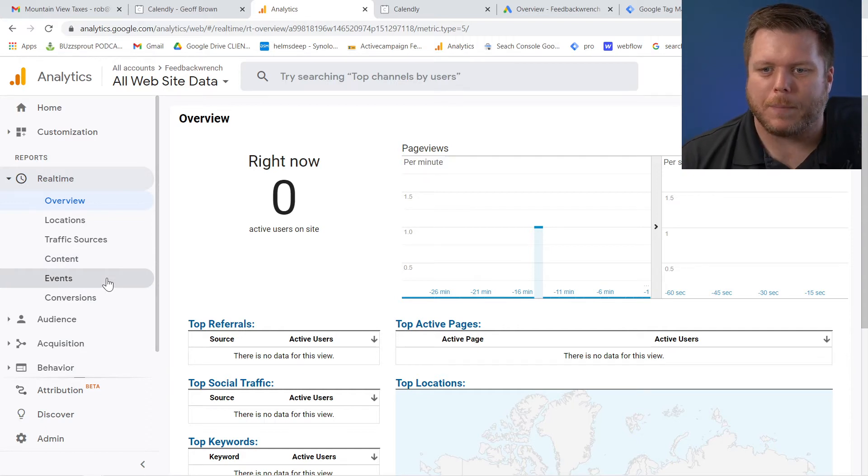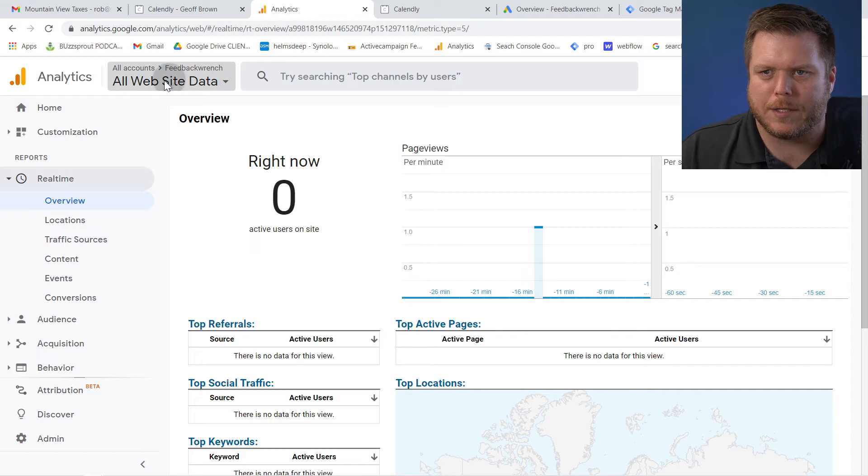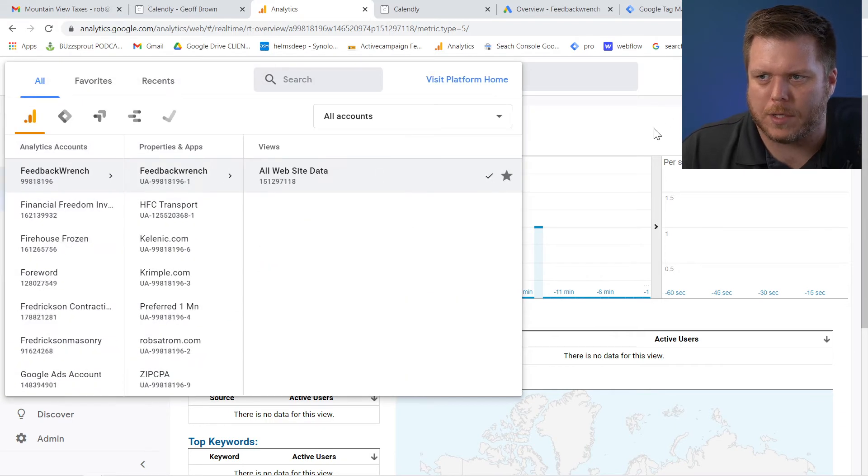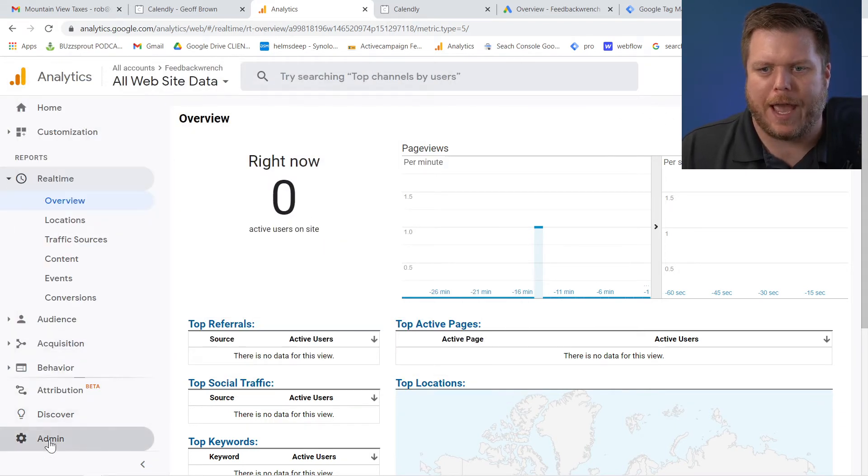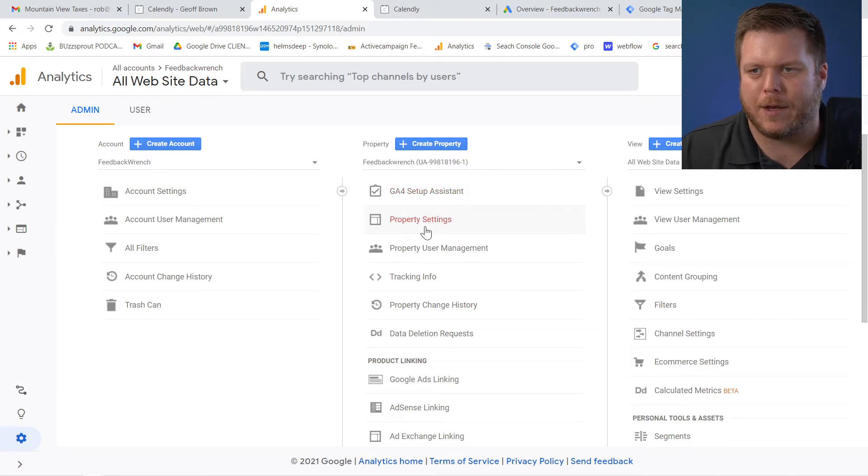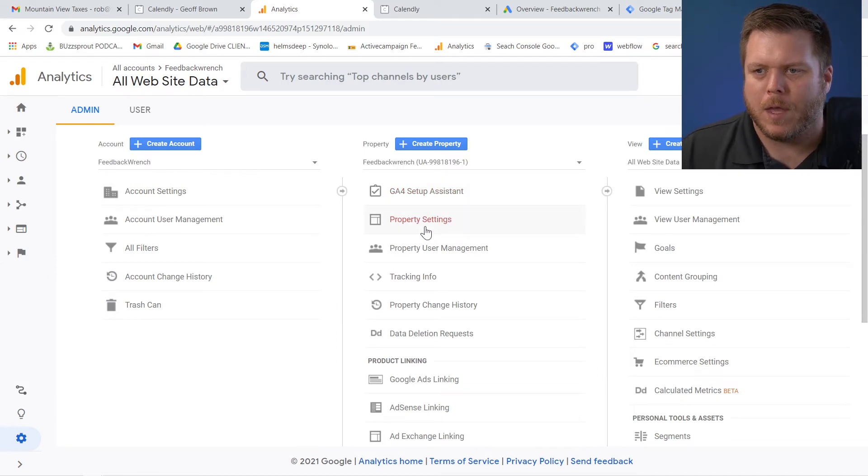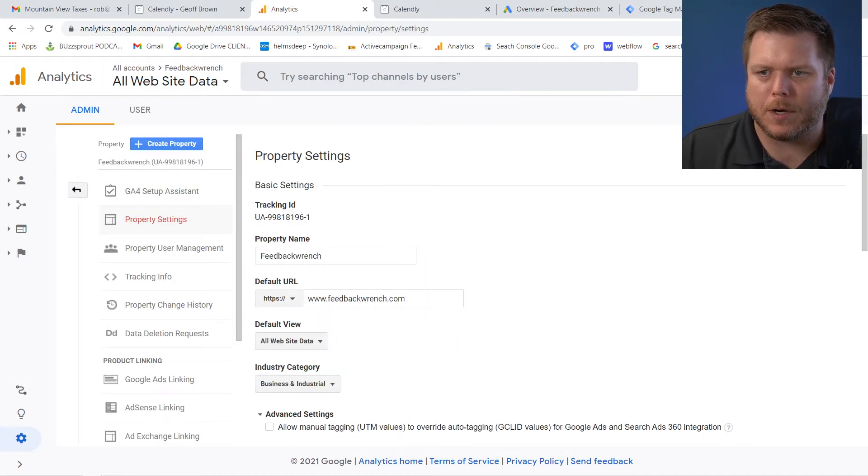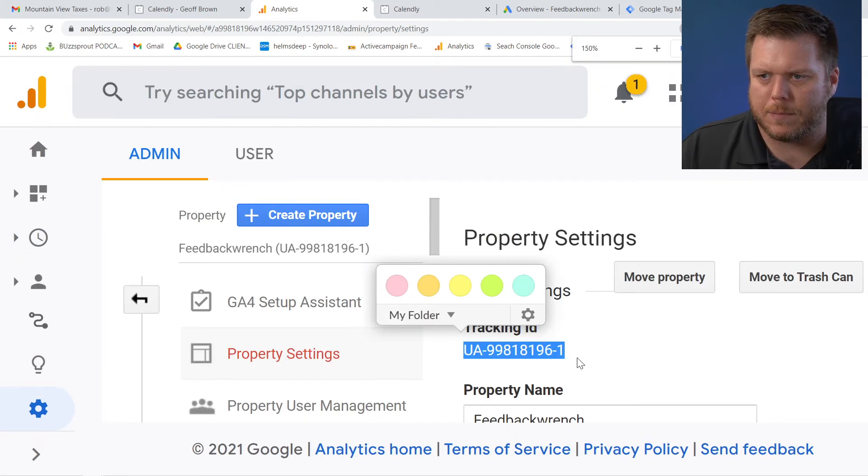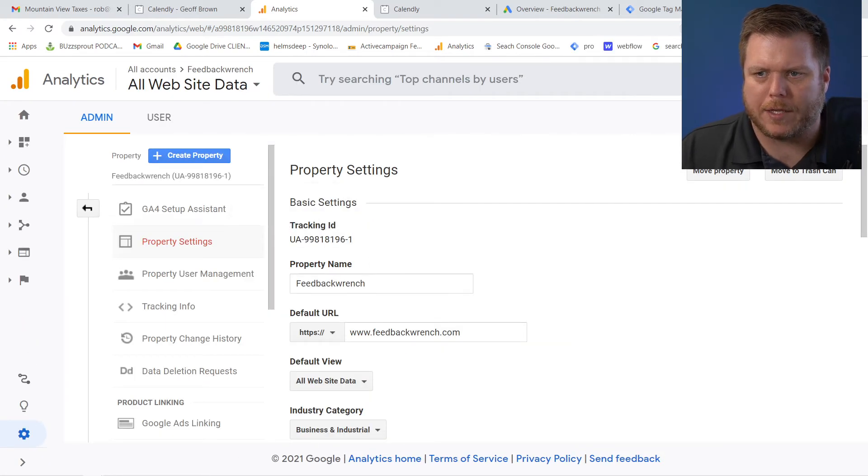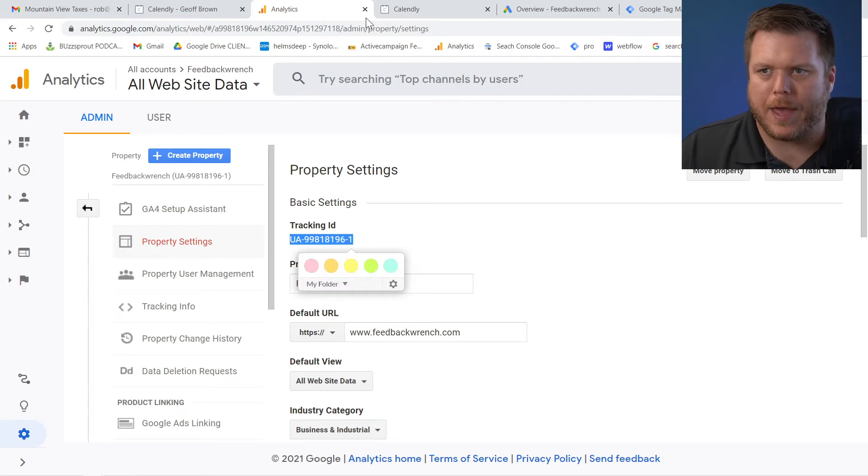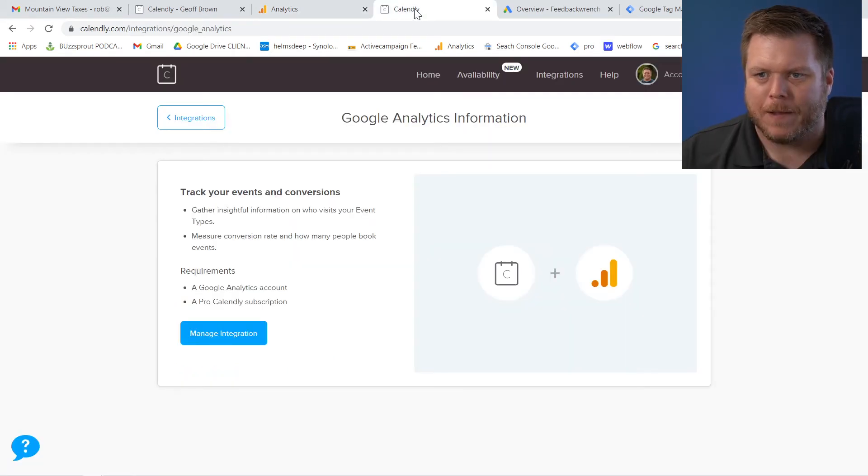Now, a couple of things that you'll want to do is once you get into your actual account, you'll come over here to the admin tab. And once you're in admin, what I'm going to do is hit property settings and I'm going to grab this UA number here. So this number is something that we're going to need. It's called the tracking ID. So this number, I'm going to copy that and come over to Calendly.